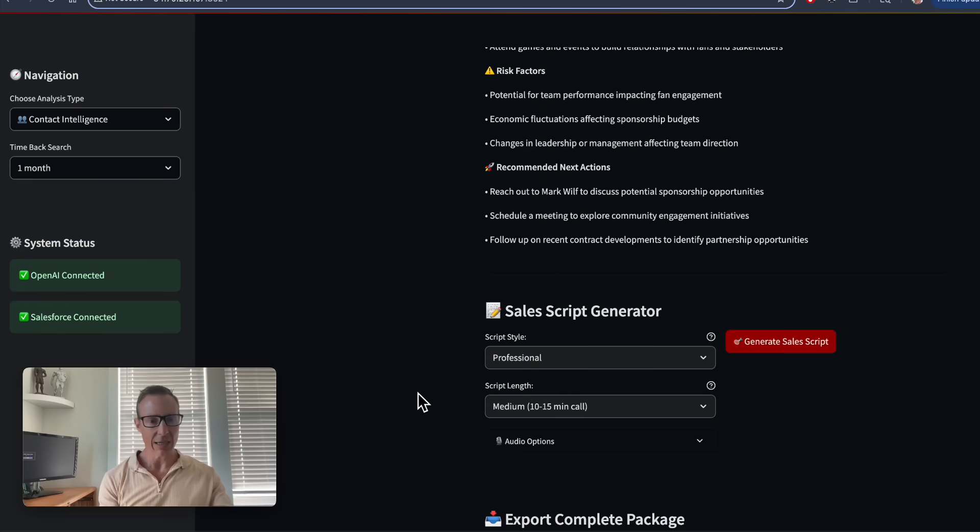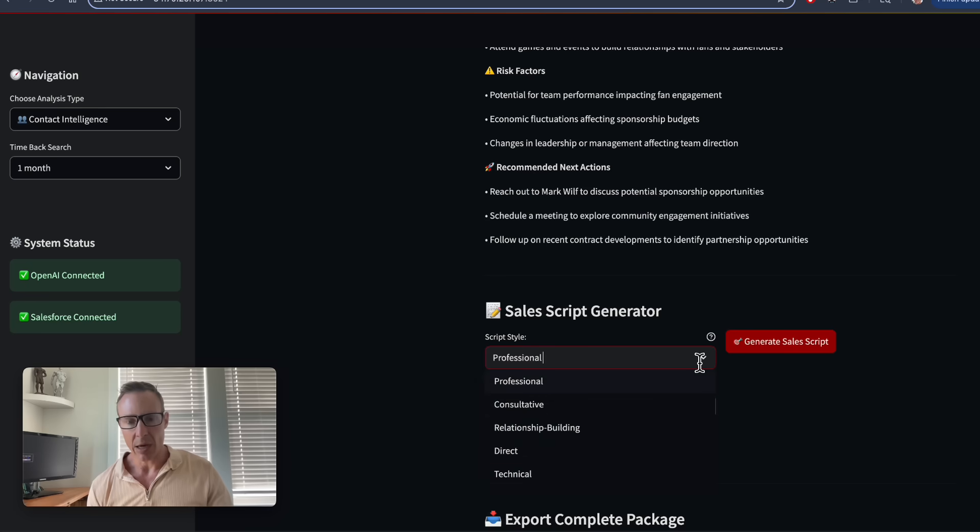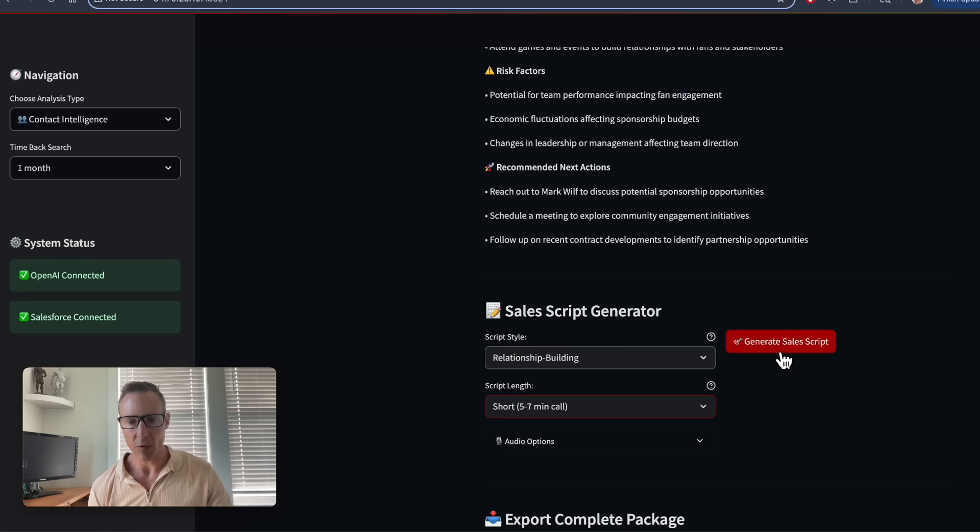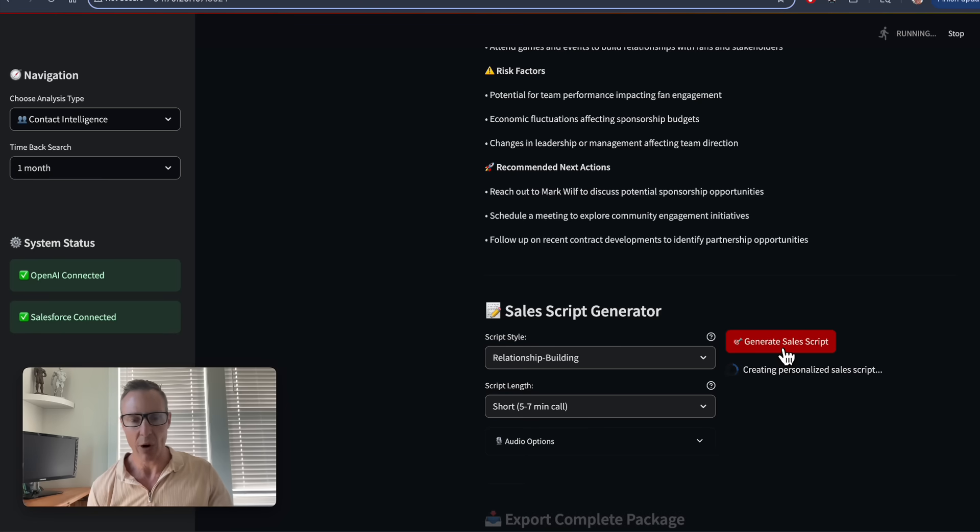Then down below, if I want to contact them, I can go ahead and pick a style of script. Let's say I want to build a relationship. For this length of call, I want to prepare for on the sales script.